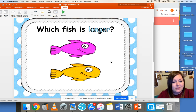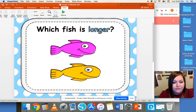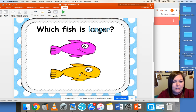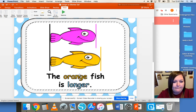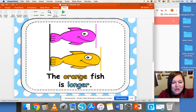Which fish is longer? We're looking at the purple fish and the yellow fish. Which fish do you think is longer? The orange fish is longer than the purple fish.